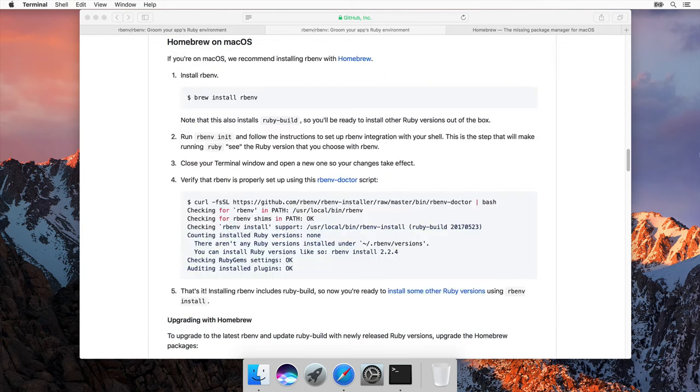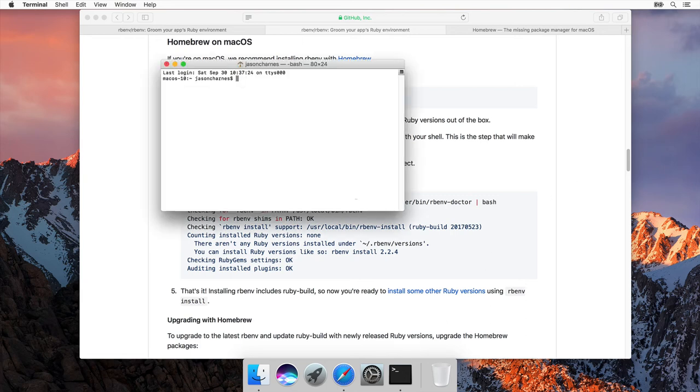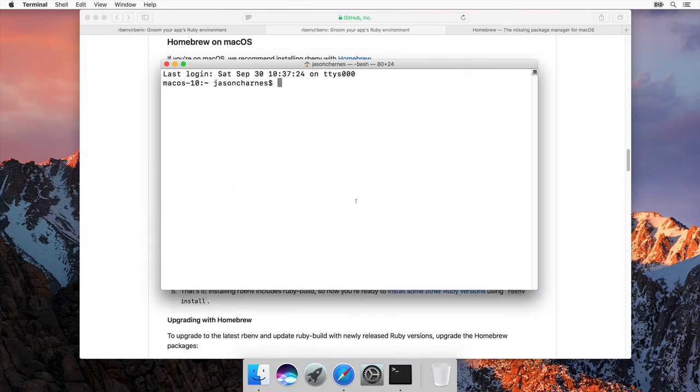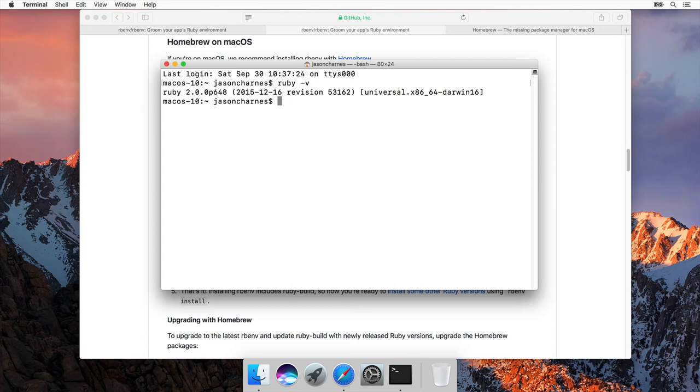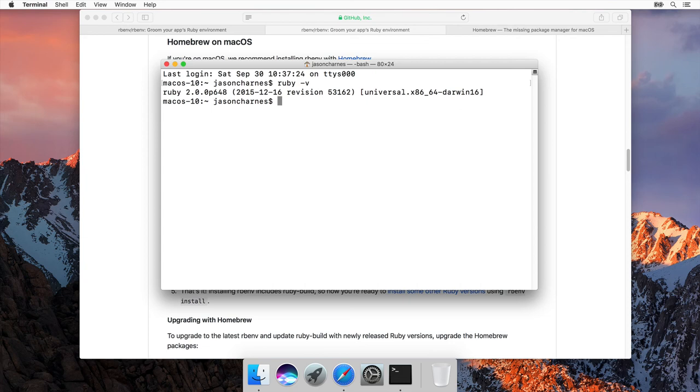Great! rbenv is done installing Ruby 2.4.2. Now make sure to close your terminal and reopen it like I have. Now I'm going to zoom back in and I'm going to ask the system, what version of Ruby do I have? Well, it's still telling me we're using 2.0.0. And that's because we haven't told our system that we want to use the new version of Ruby we installed. rbenv makes that really easy. We'll say rbenv global 2.4.2 and hit enter.